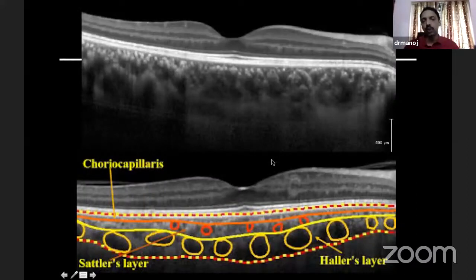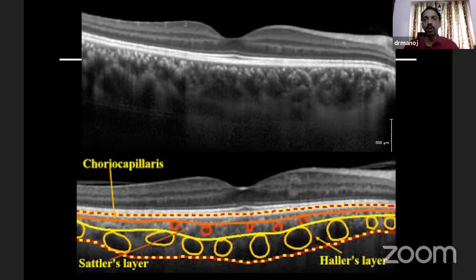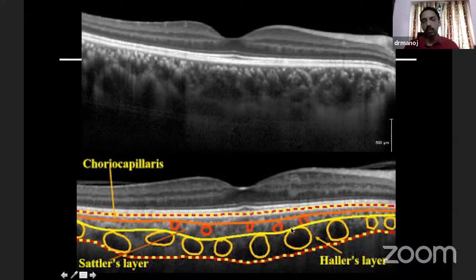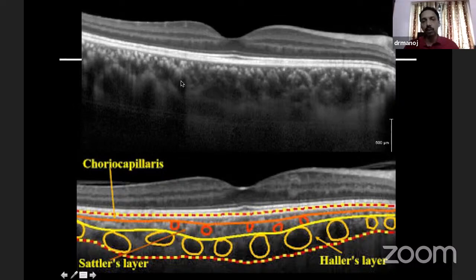OCT is also helpful to study the choroid. This is what I mentioned as enhanced depth imaging — with a normal OCT, sometimes the choroid is not very clear, so you need to use this enhanced depth imaging mode, available in most machines, to study the choroid in detail. However, the swept-source OCT is the best to study the choroid. Here you can see the larger vessels — these are the Haller's vessels, the smaller vessels are the Sattler's layer, and the small dots represent the choriocapillaris.